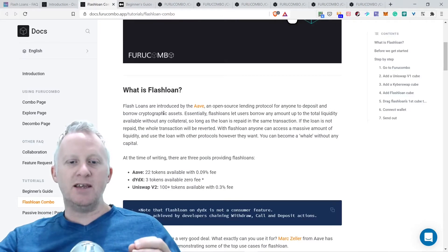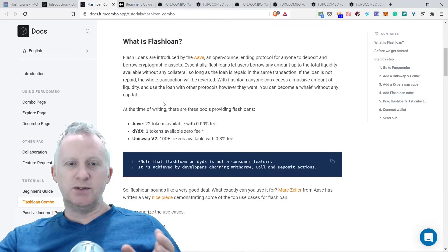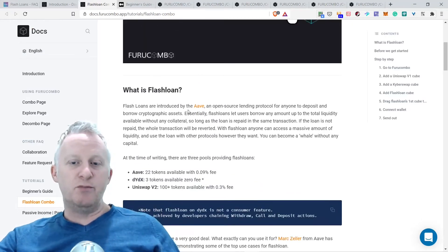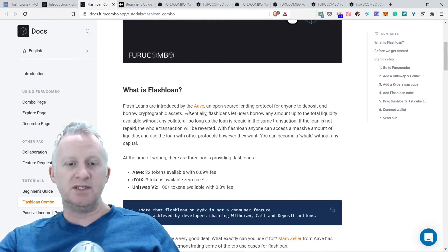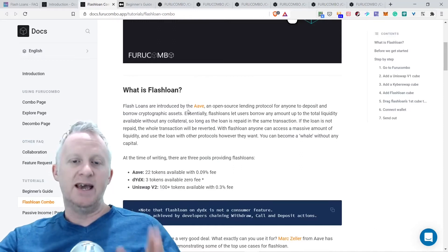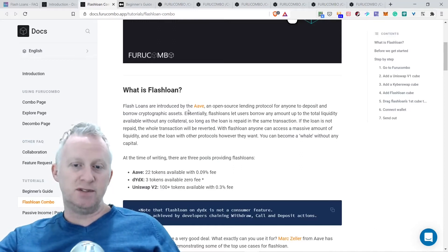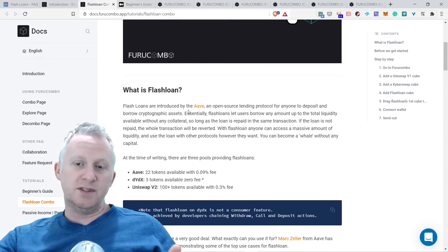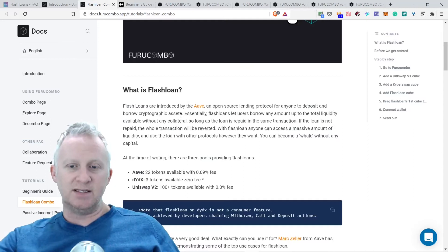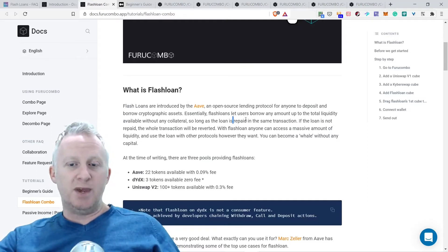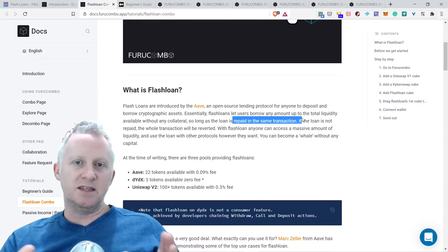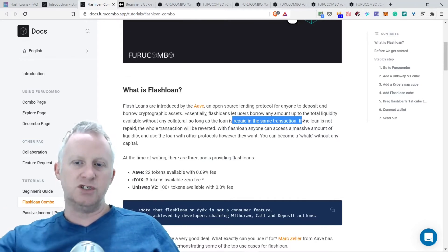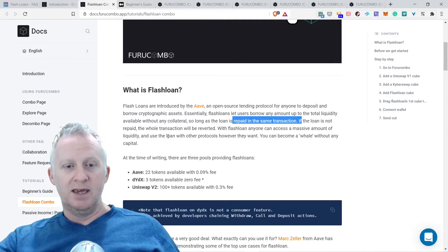Flash loans are introduced by Aave. Aave is an open source lending protocol for anyone to deposit and borrow cryptographic assets. Essentially, flash loans let users borrow any amount up to the total liquidity available without any collateral, as long as the loan is repaid in one transaction. If the loan is not repaid, the whole transaction will be reverted.